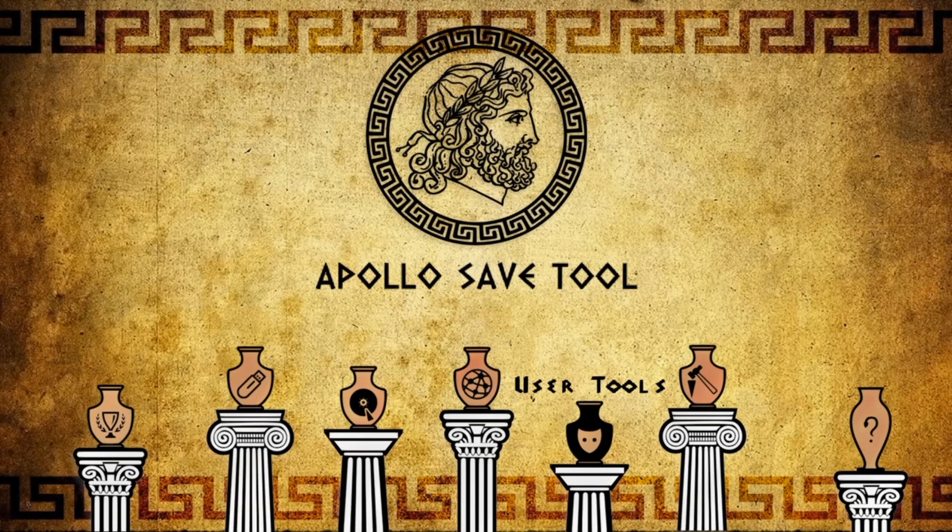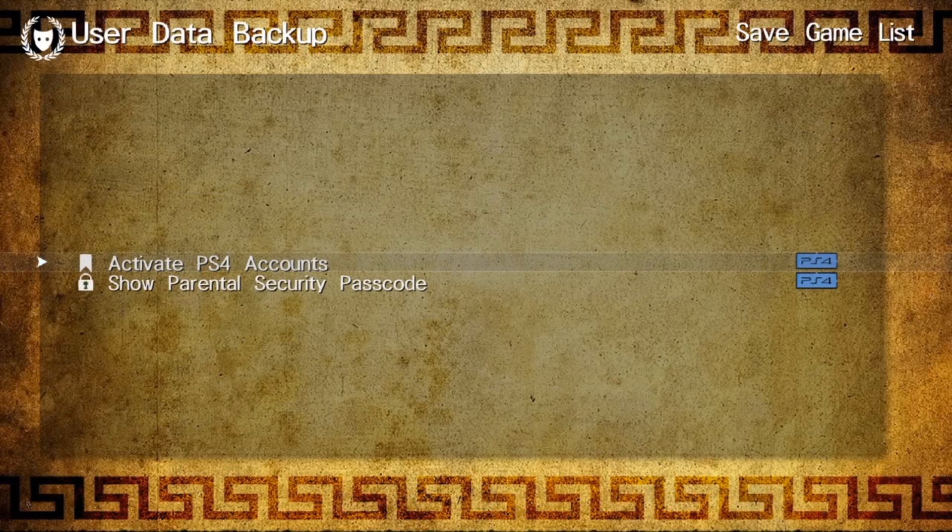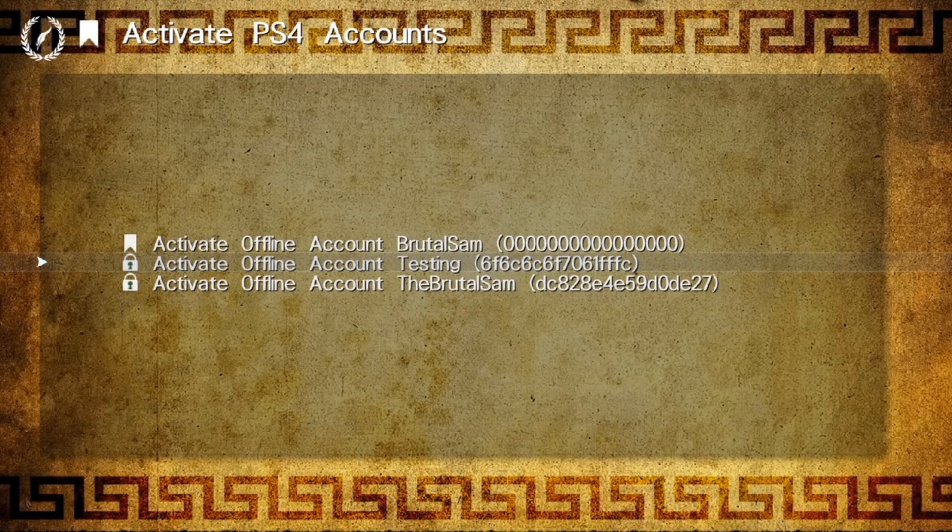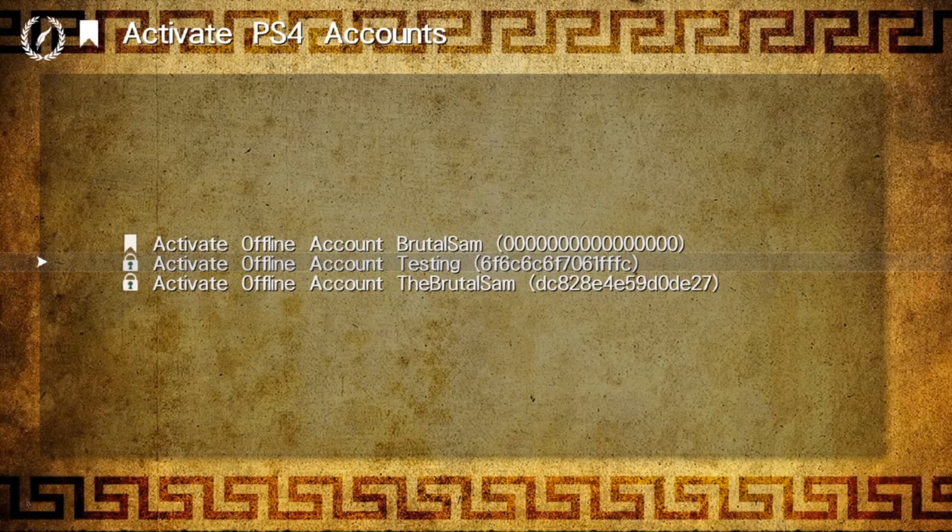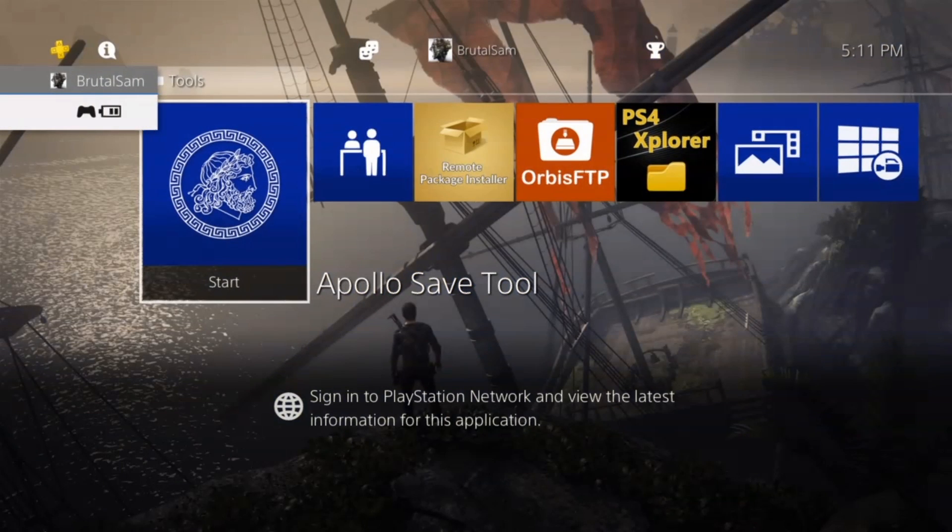Now go to the same icon, which is User Tools, click on it, then click on Activate PS4 Accounts. Notice here that the account that I named Testing now has a PSN ID which is 6f6c6c6 etc. Type that somewhere, on your phone's memo or somewhere, just type it somewhere because we're going to need it.